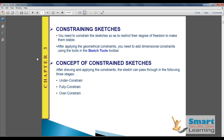When we talk about constraining a sketch, it means defining rules that govern the orientation and position of the sketch — that is, controlling the degree of freedom which the sketch has. After applying geometric constraints, you also need additional dimensional constraints to make your sketch fully constrained.